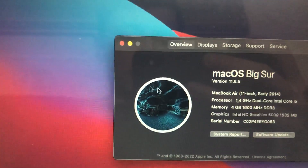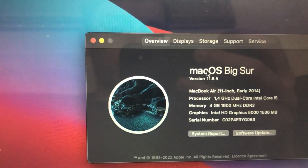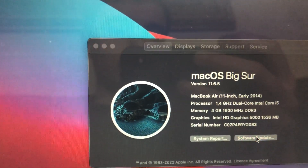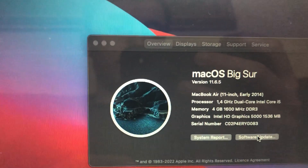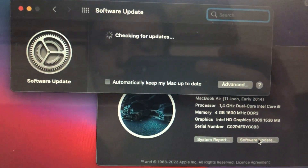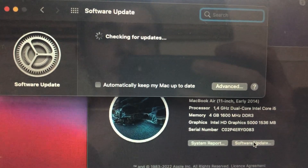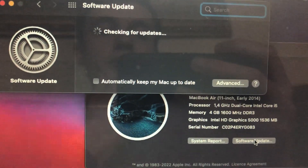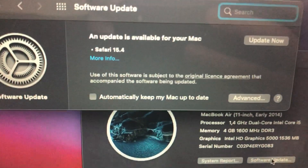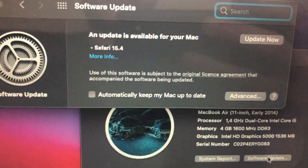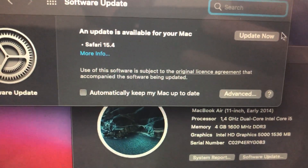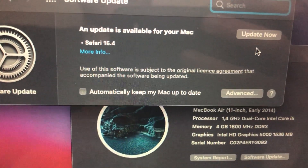Here, check if you have available updates — just tap on 'Software Update' and wait until it checks for updates. If you see available updates, tap on 'Download and Install' and wait until it successfully installs the latest updates by tapping 'Update Now' on your Mac.